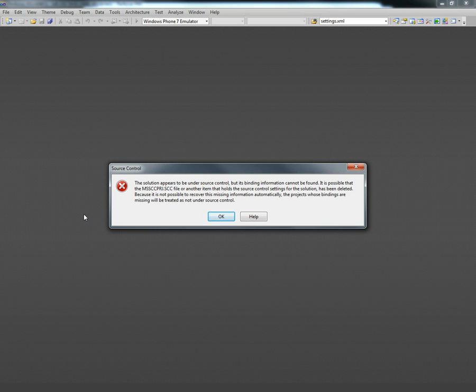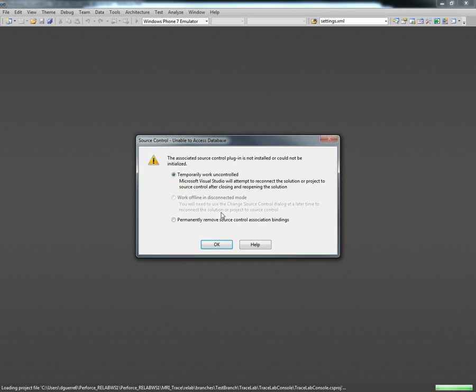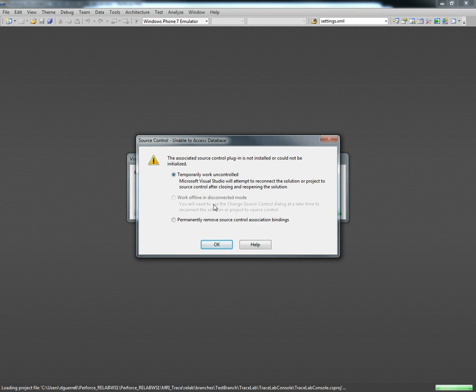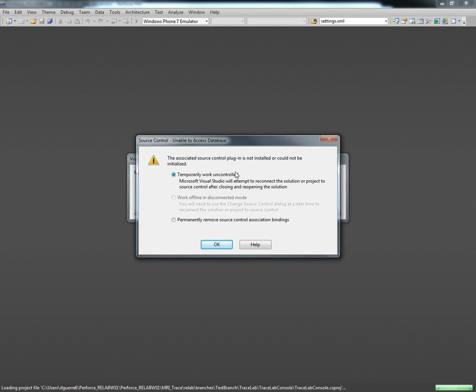Once Visual Studio opens we'll get an error saying that source control cannot be found so we're going to click OK on that. Visual Studio is going to ask if we want to work temporarily without source control or completely remove source control. For now we're just going to temporarily remove source control so we can actually fix it.